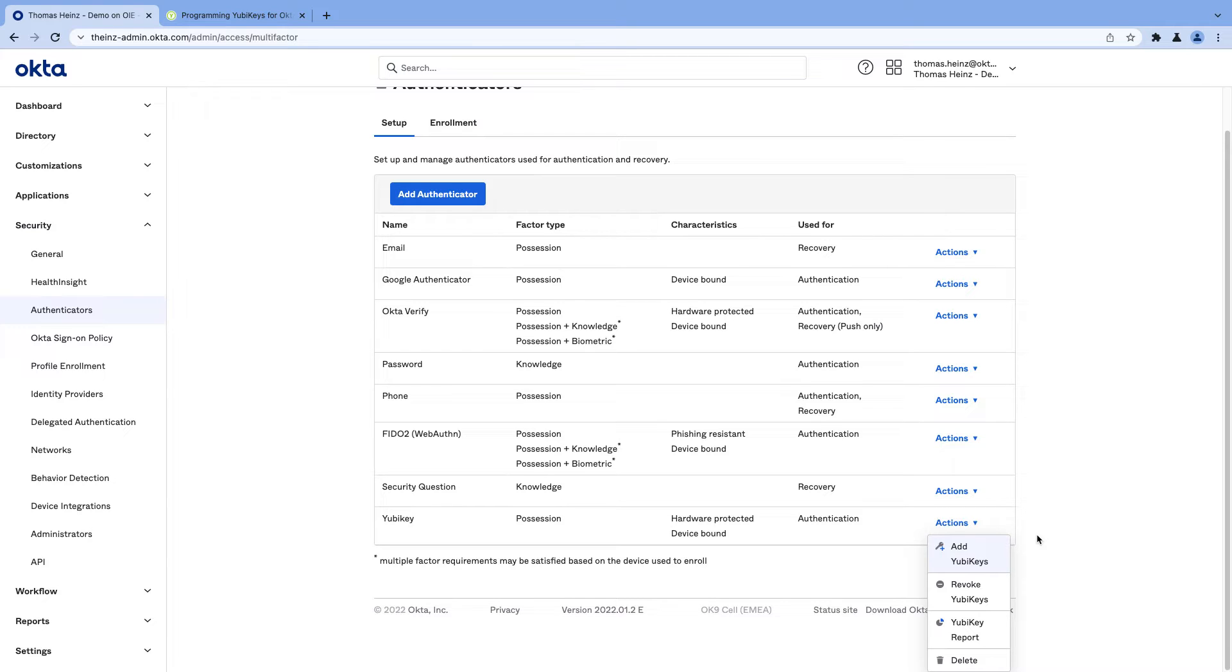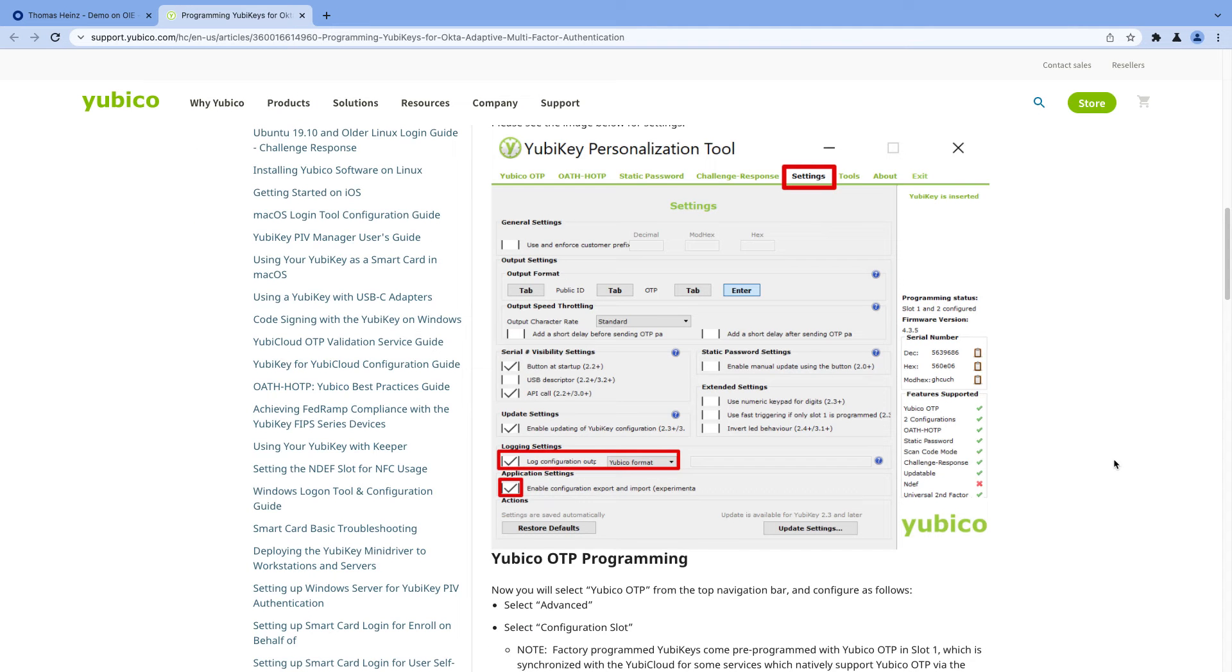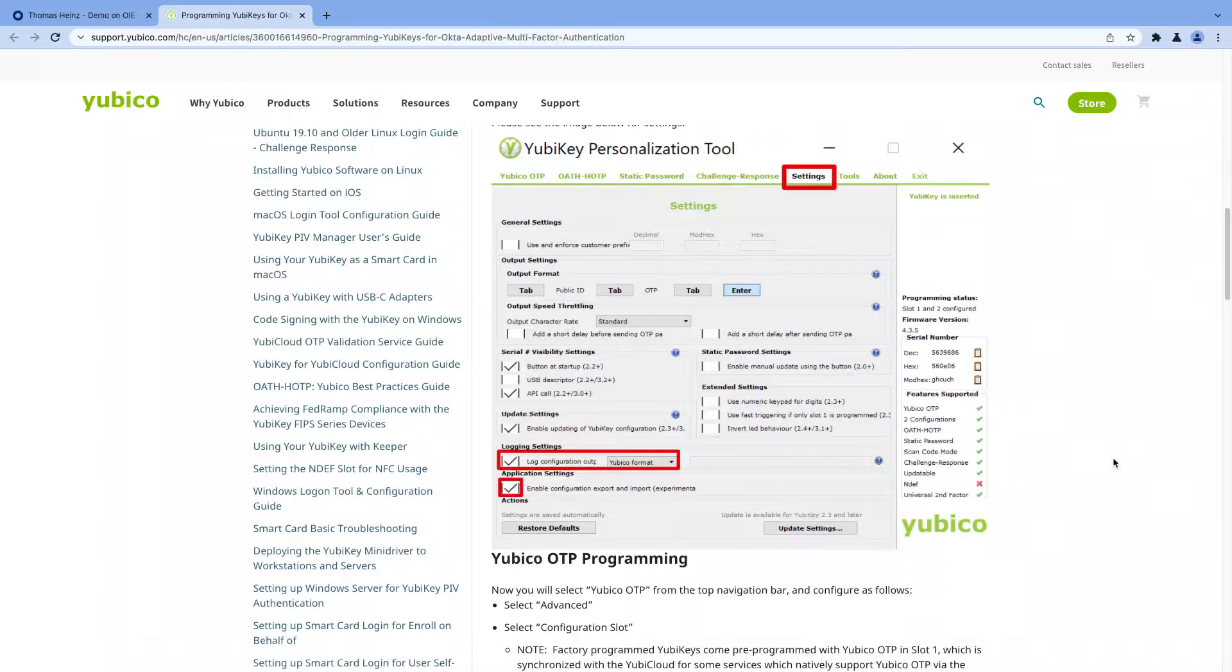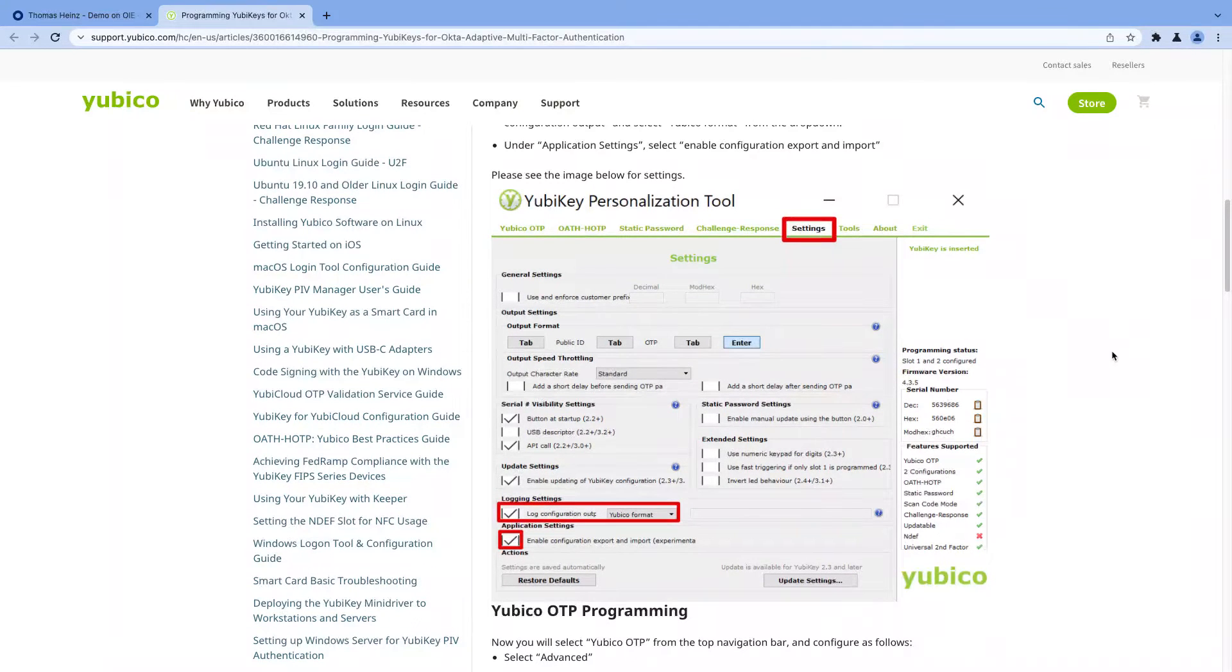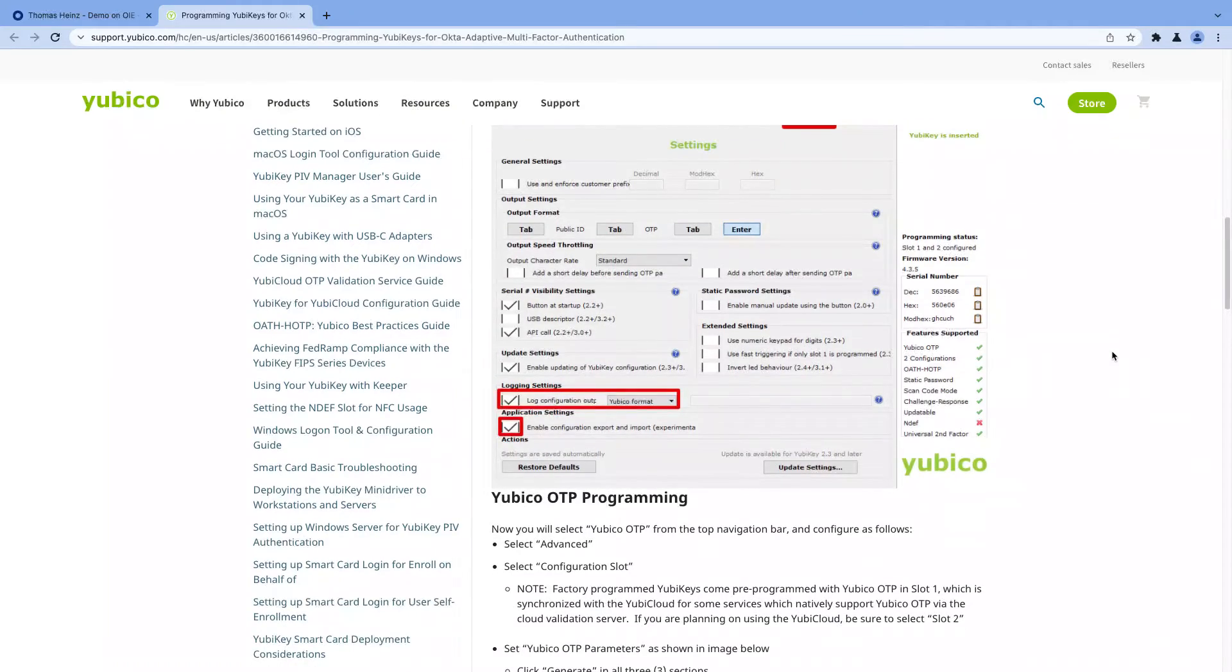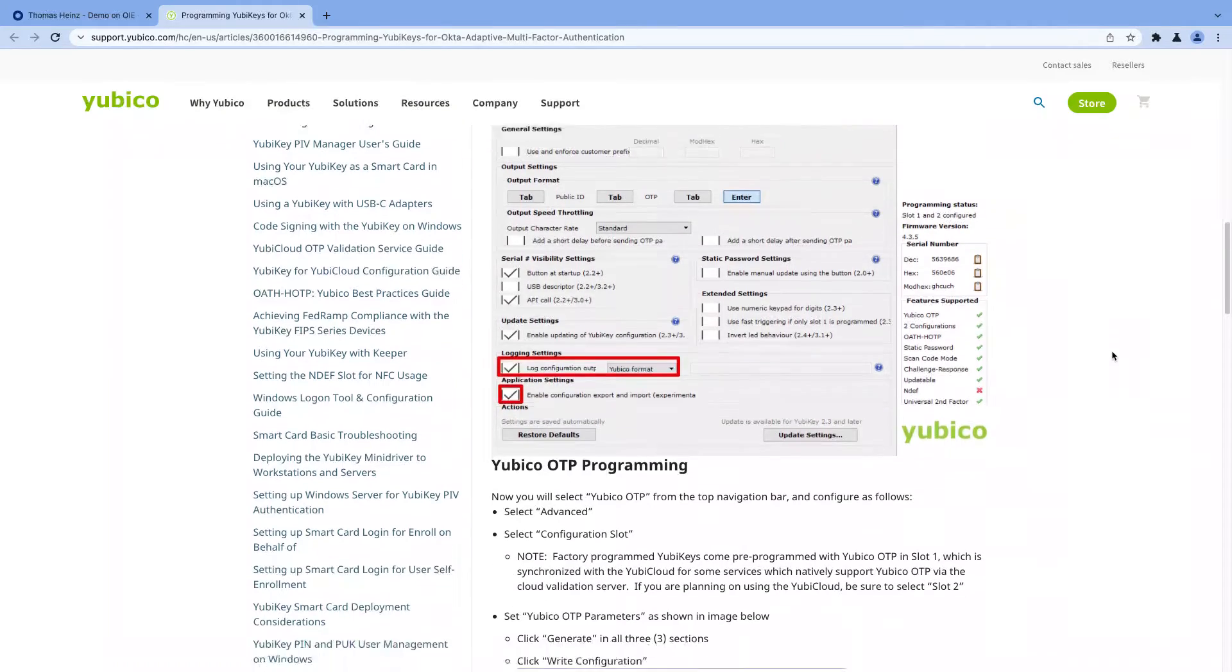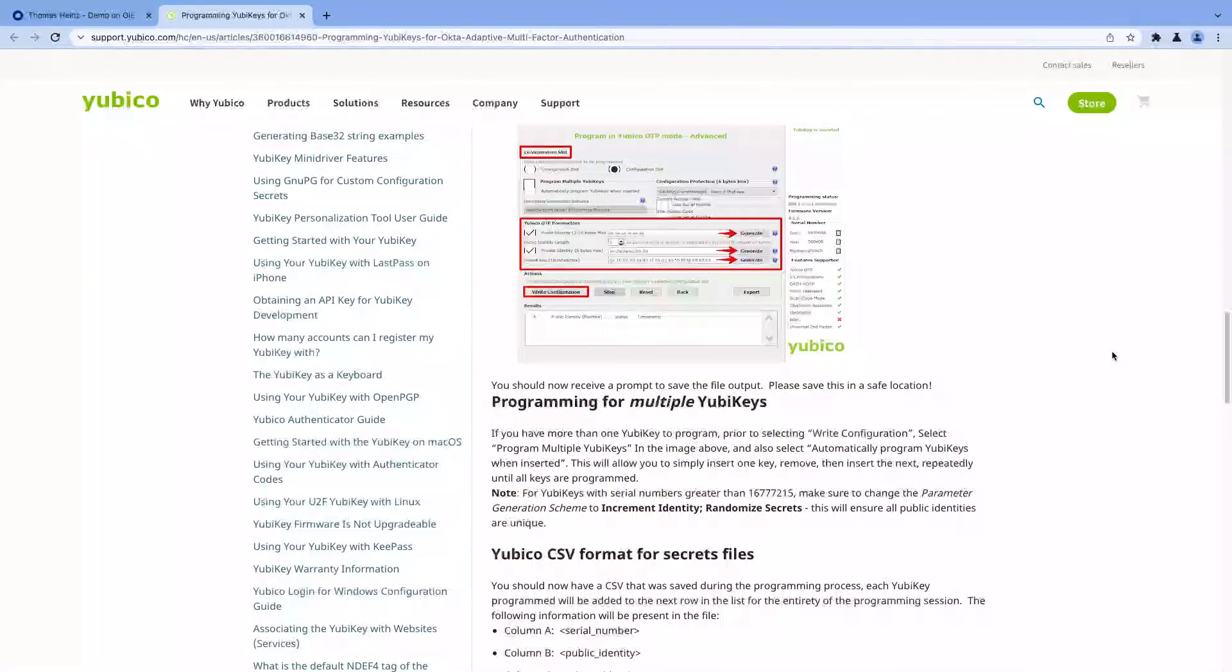To use that, it is an admin rollout. That means you have to have all the YubiKeys in your hand that you want to enroll to users and program them first into Okta. YubiKey is offering on their website some instructions how to do that. Basically, you need a tool, the YubiKey personalization tool. You would plug in each individual YubiKey and program it, and in the end you will get a file out of it.